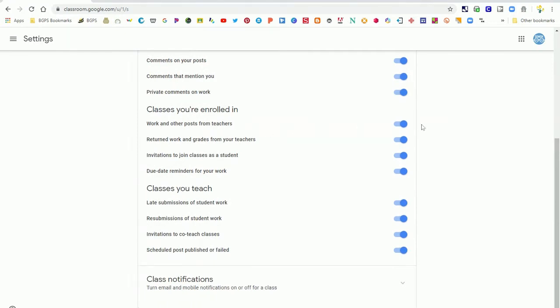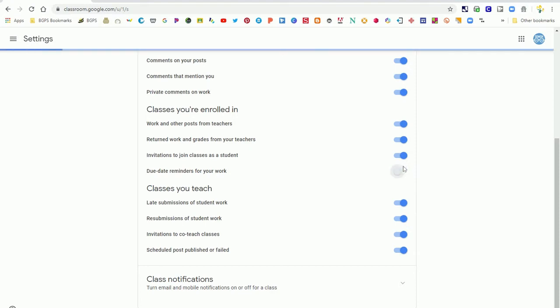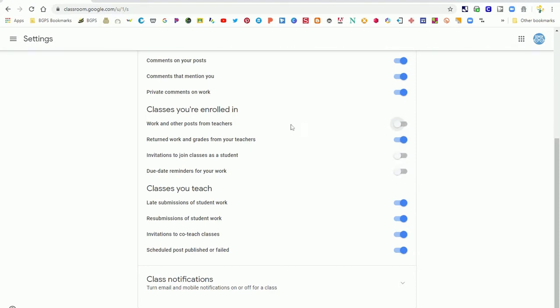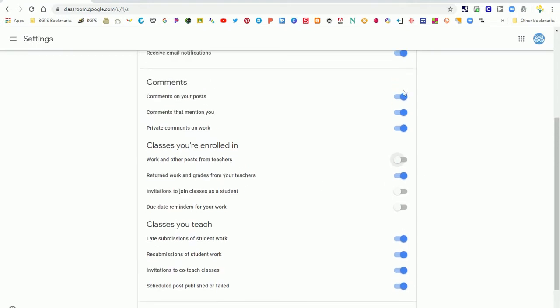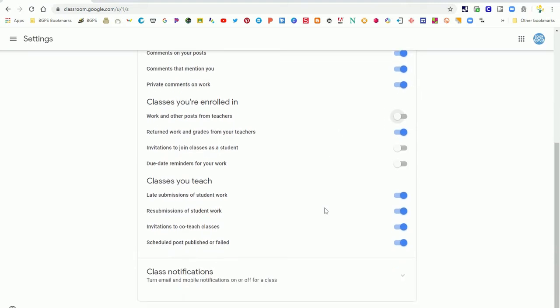As a student, you can turn on or off notifications for different types of alerts. You might want to turn off notifications for things like posts or invitations, but you may want to leave on notifications for returned work, grades, and comments.